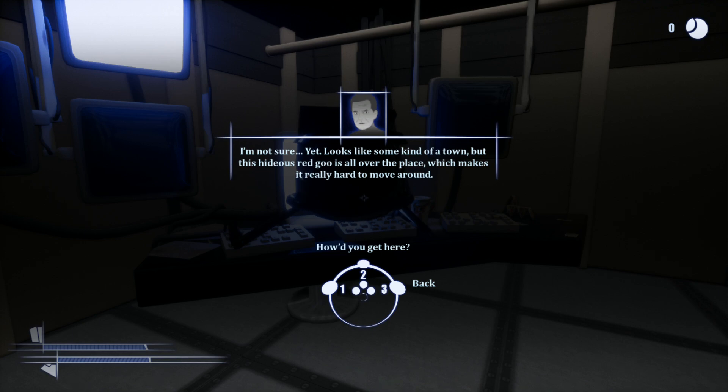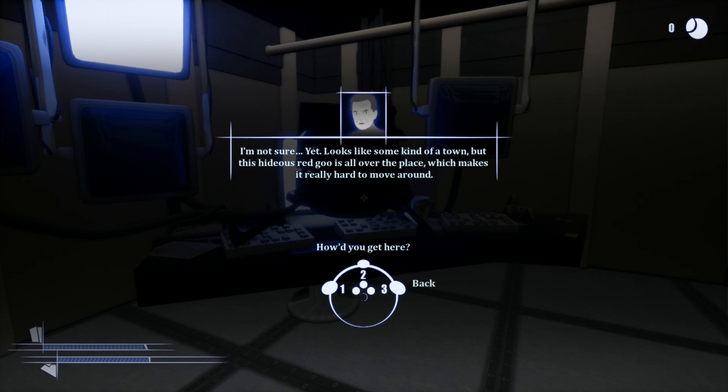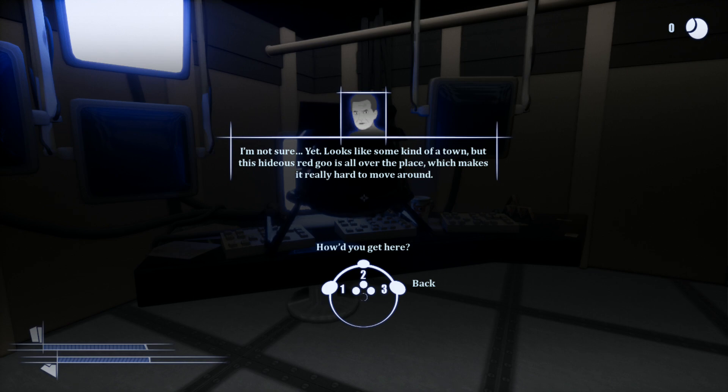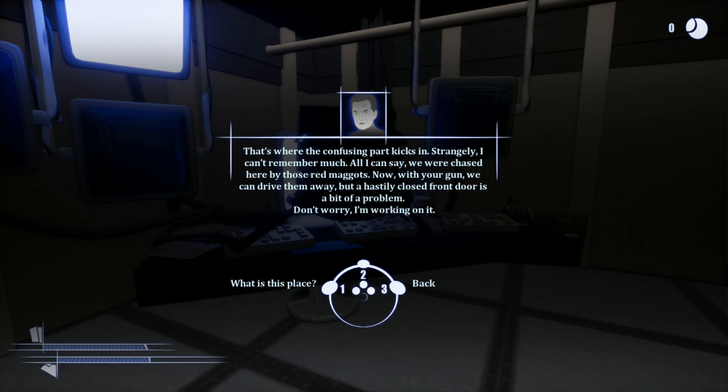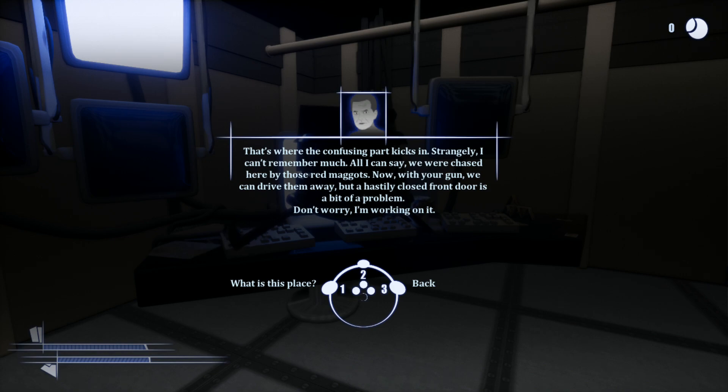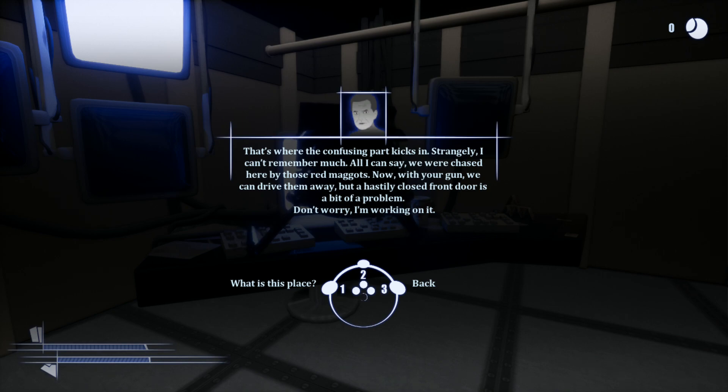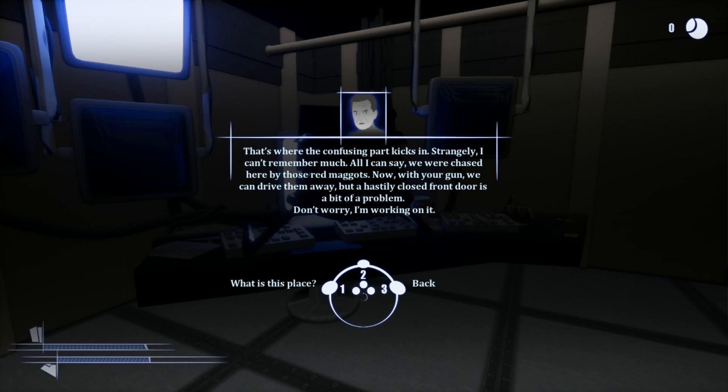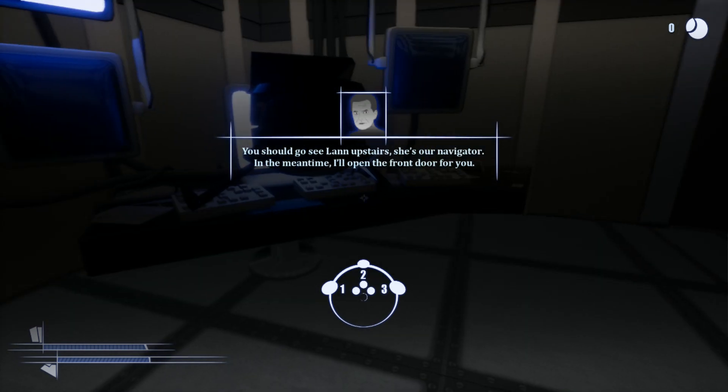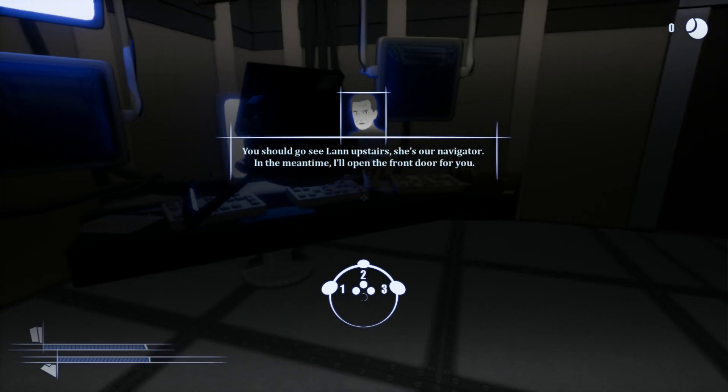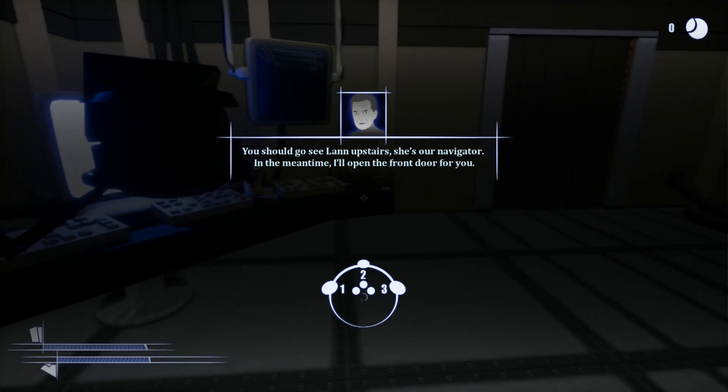It was closed when we got here. But I'm pretty sure Arnold will open it sooner or later. That's not a door. I'm dumb. My name is Arnold. I'm a technician here. And I'm a pretty good one, if I say so myself. Nice to meet you. How'd you get here? I want to know more about Weverse. I'm not sure yet. It looks like some kind of a town. But that hideous red goo is all over the place. Which makes it really hard to be with my own.